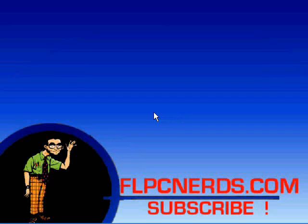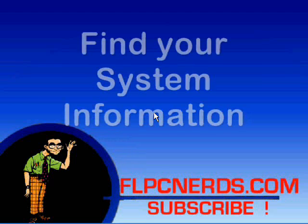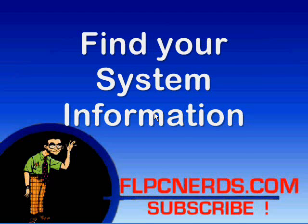Hi and welcome to another tutorial from FLPCNerds. In this tutorial, as many of you have asked me, I will show you how to get the system information of your computer.